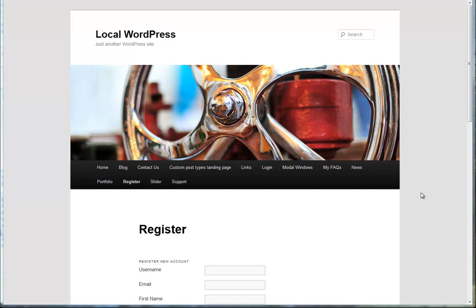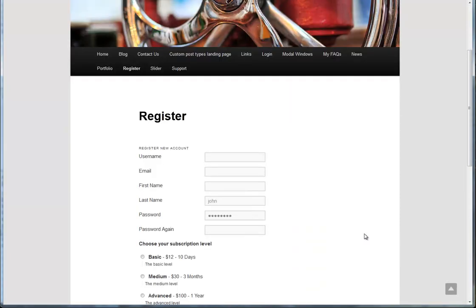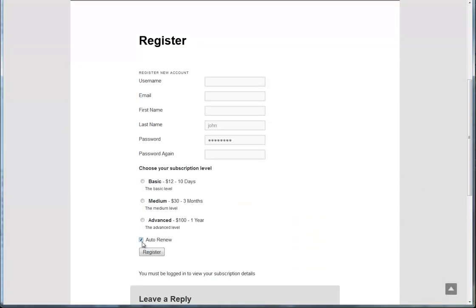What I'm going to show you in this video is how to add additional fields to Restrict Content Pro, to the registration page for Restrict Content Pro. The example that I'm going to use in this tutorial is how to add an Agree to Our Terms of Use, basically a checkbox similar to the Auto Renew option that you see here, except it's going to be a required checkbox, and it's going to be for Terms of Use, so requiring that people agree to your terms for your website before they can register for the account.